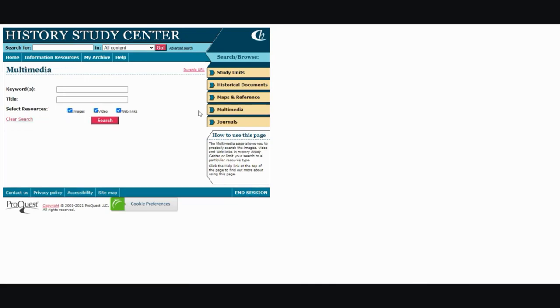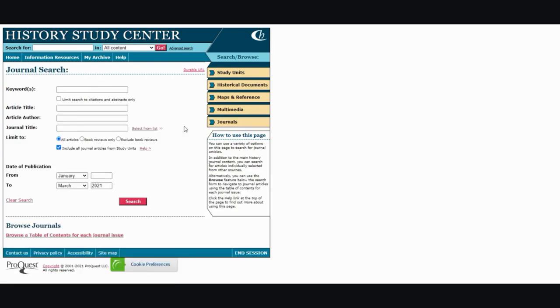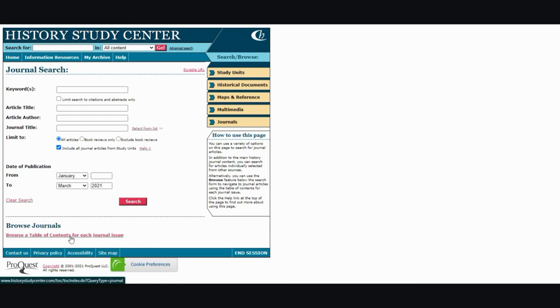Multimedia. You can filter your search by images, video, or web links. And last but not least, journals. There is more information for you to input if you do know it. But if not, you can always use keywords. Again the same thing, it does have a table of contents area for you with the journal issues.